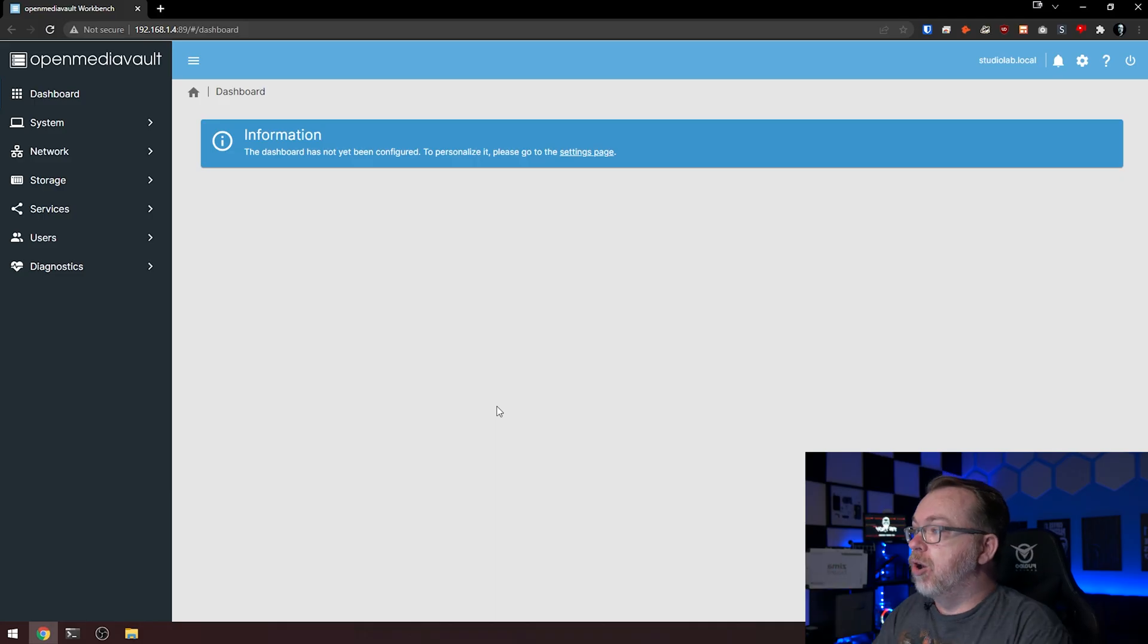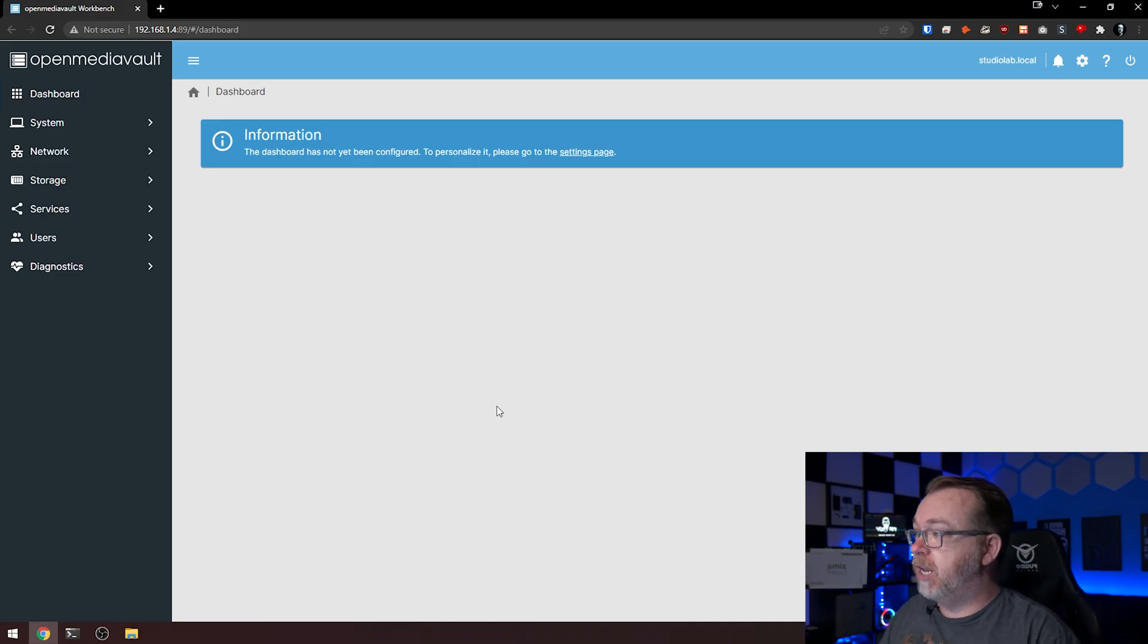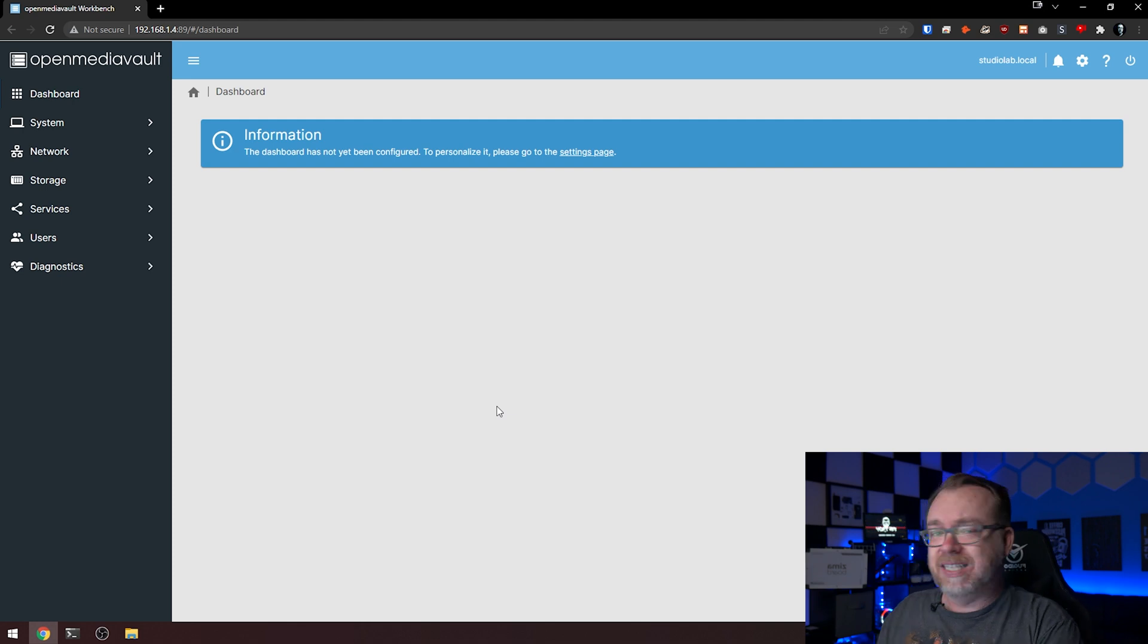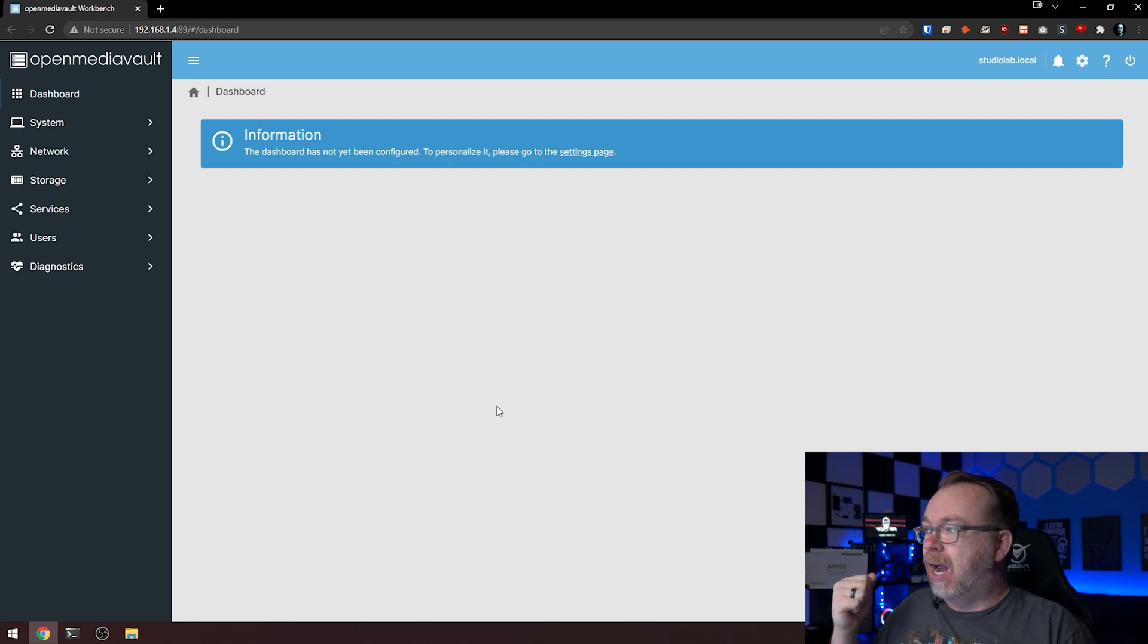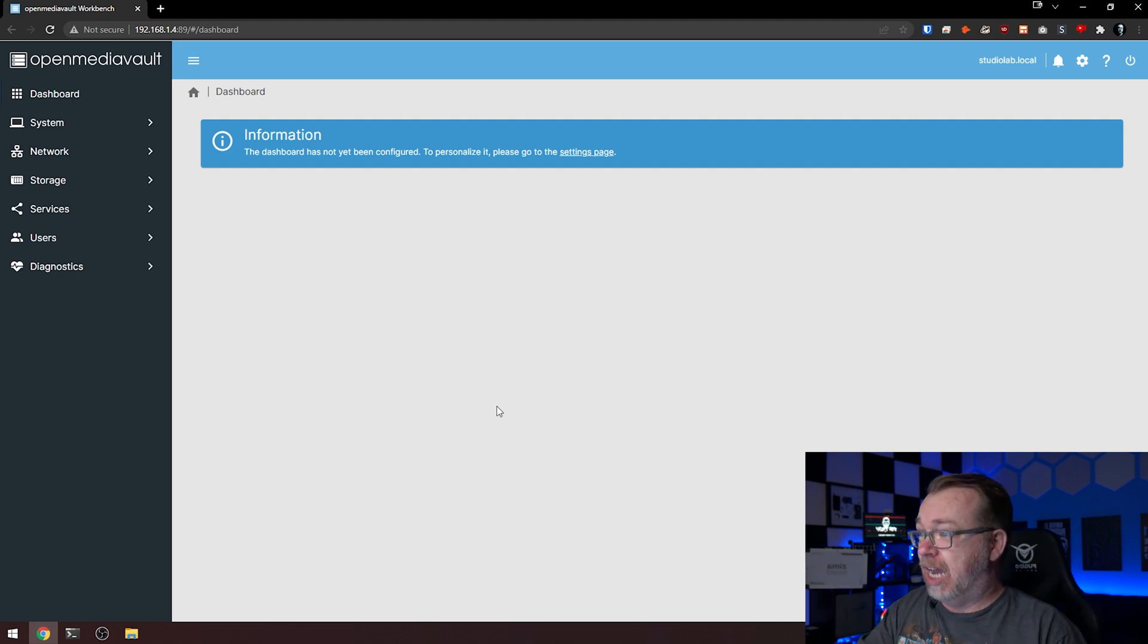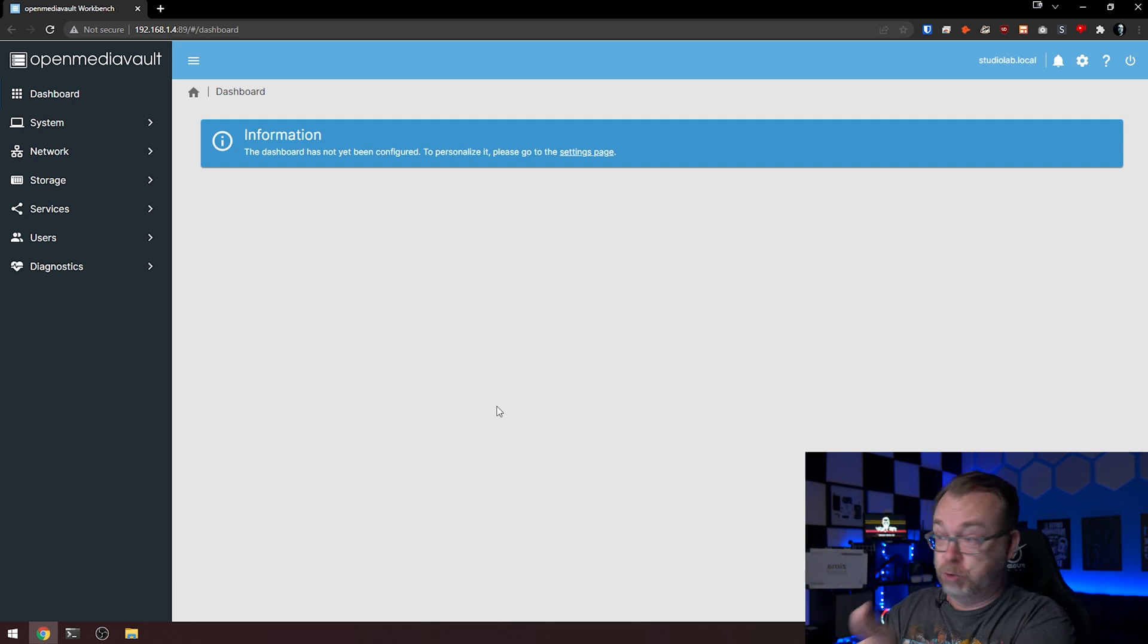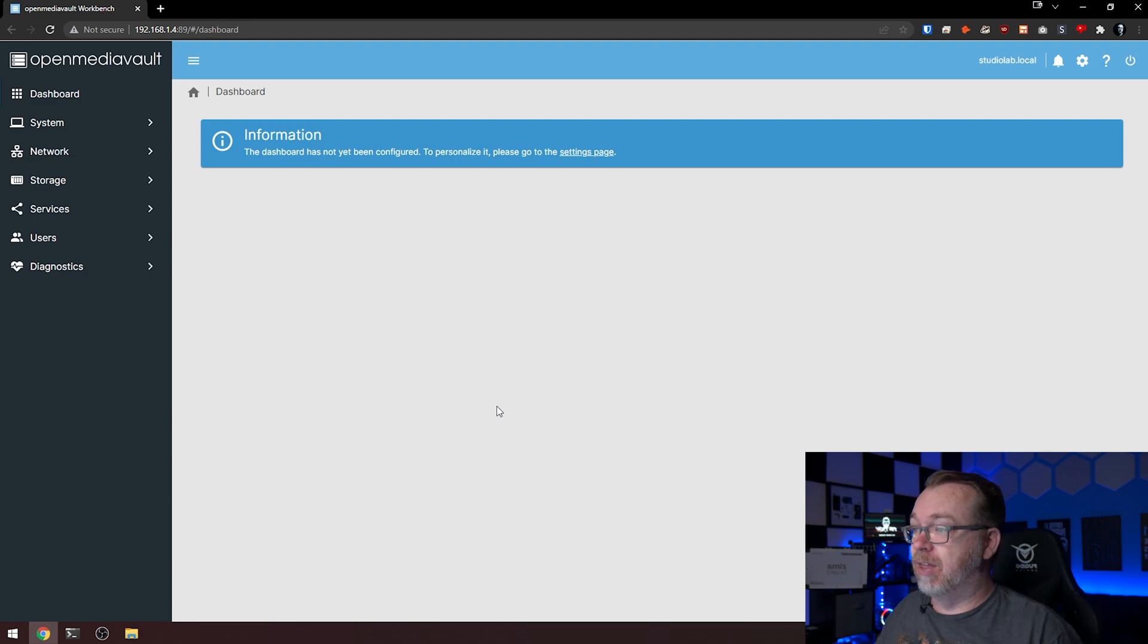Okay, so here we are on our dashboard. This is the OpenMediaVault 6 dashboard. As I mentioned in the previous video, sometimes this dashboard goes back to this default setting rather than having all the different widgets that we had before.